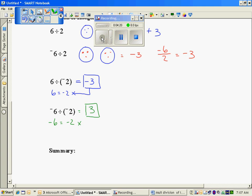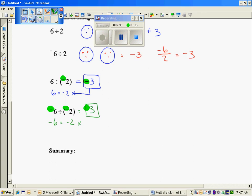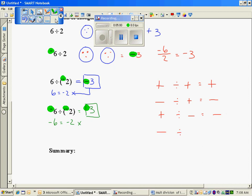So looking at the rules for both multiplication and division: when you're given two negatives and you're dividing or multiplying, your answer is positive. When one of the signs is negative, your answer is negative. When one of the signs is negative, your answer is negative. And when both signs are positive, your answer is positive. So: a positive divided by a positive is a positive; a negative divided by a positive is a negative; a positive divided by a negative is a negative; and a negative divided by a negative is a positive.